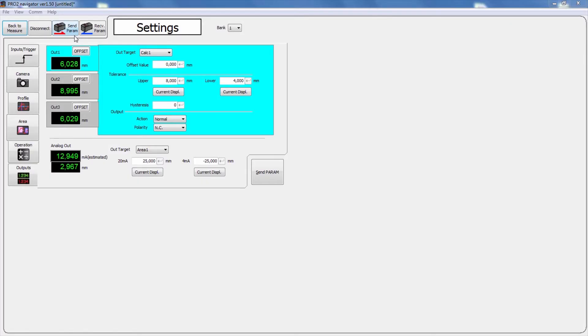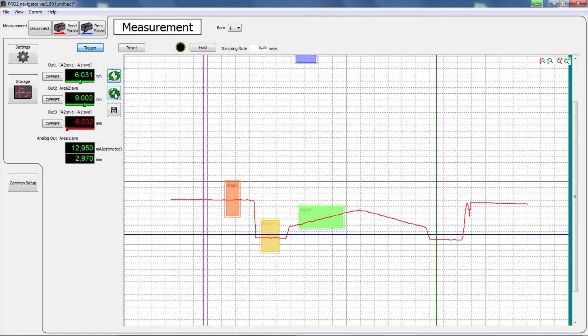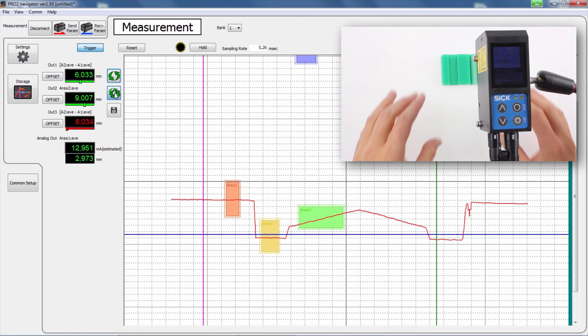You can refresh the measurement profile continuously or once by using the refresh buttons in the back to measure window. If you have movement in the measurement, you can see the correct function working in this measurement window.